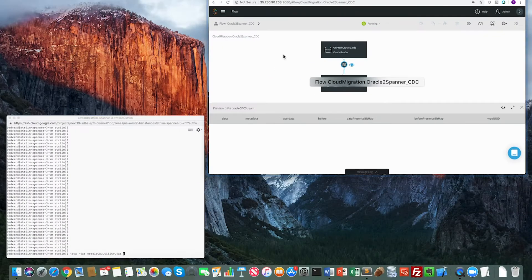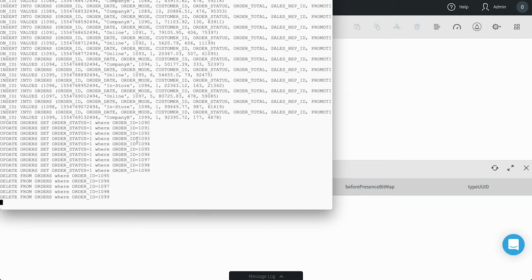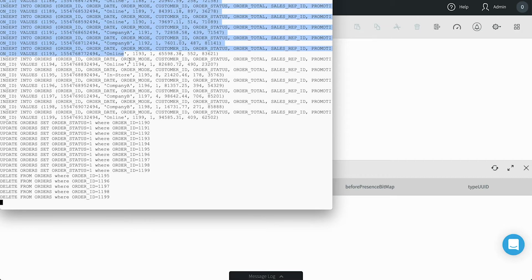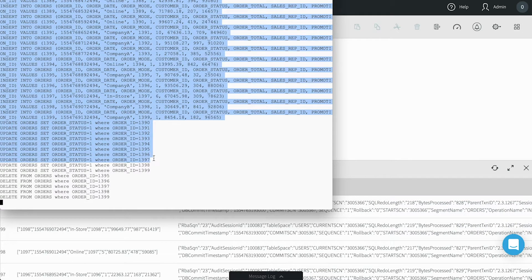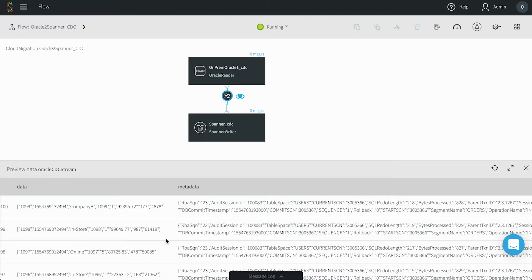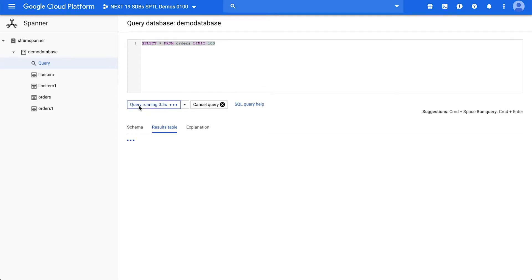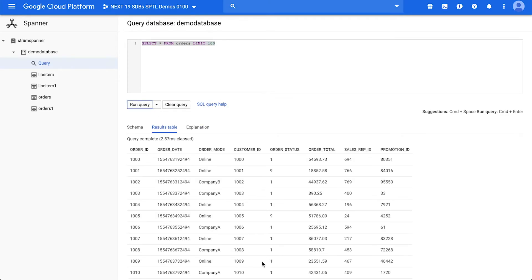Now we will run a data generator for Oracle that creates a set of inserts, updates and deletes. You can see the data in the Dataflow preview window and view the rate of data collection and delivery in the UI. After a number of operations have been generated, we can check back with the Cloud Spanner UI and see the data in the target tables.